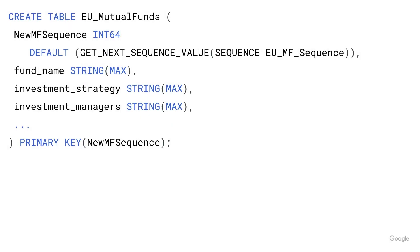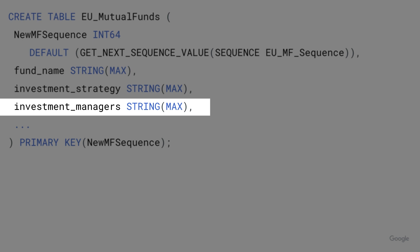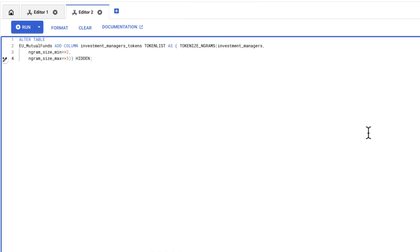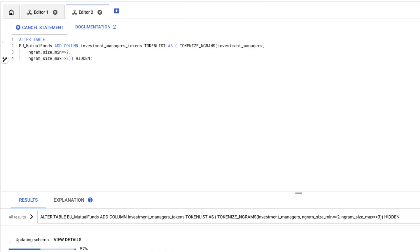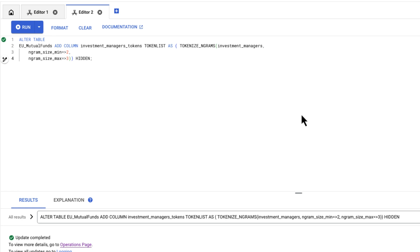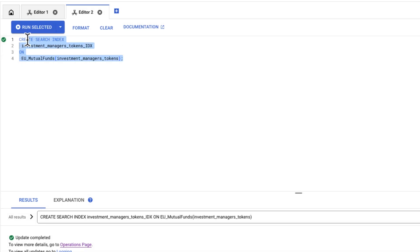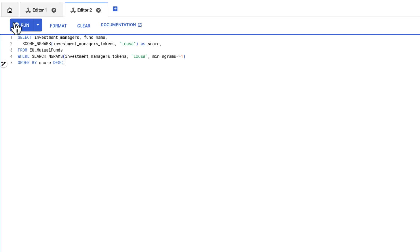For instance, I have a column that lists the managers for each mutual fund. Names are often misspelled, so I want to enable ngram search for my application. I will create a generated column based on the tokenized ngrams function. Then I'll create a search index on the new ngram column. Now, I can use the search ngrams function in my query to search for mutual funds managed by Luisa.